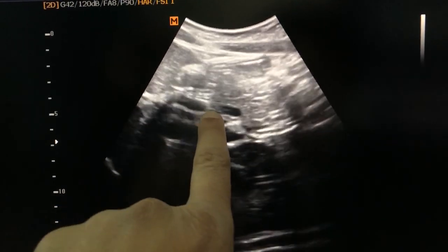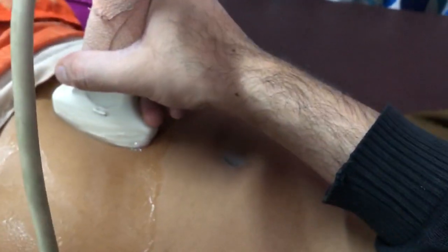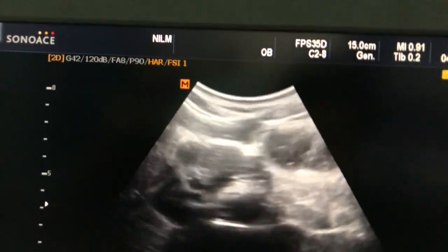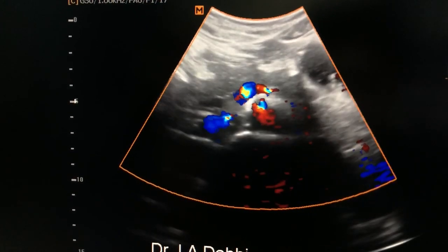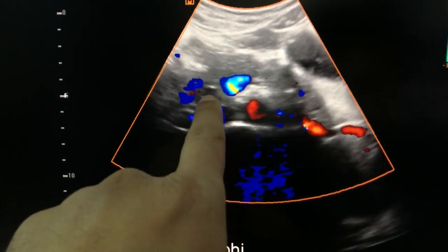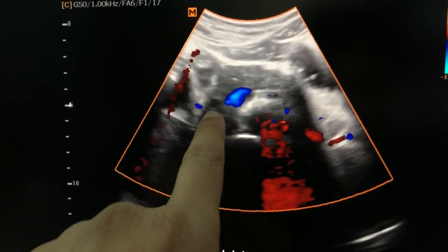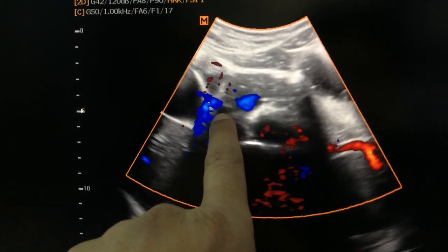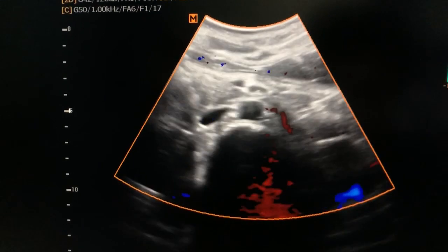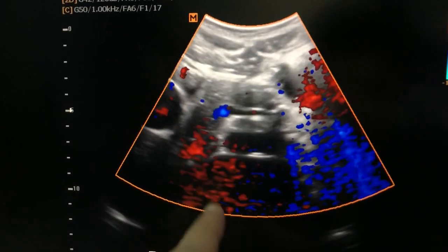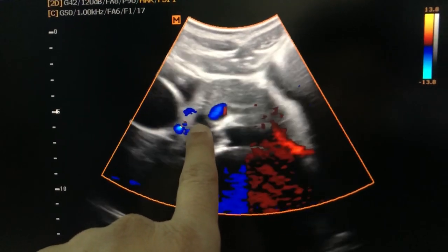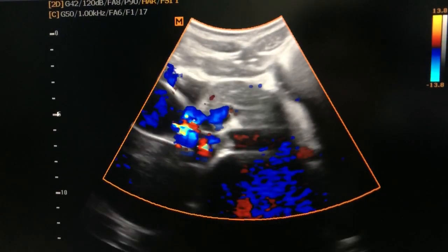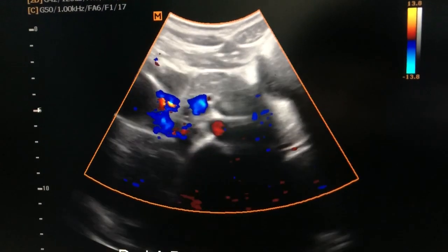This is the common bile duct. If we scan this patient in the longitudinal view for the epigastric region, this common bile duct is located at the head of the pancreas. If we scan the pancreas in the transverse view, this is the nearby terminal end where the common bile duct ends.